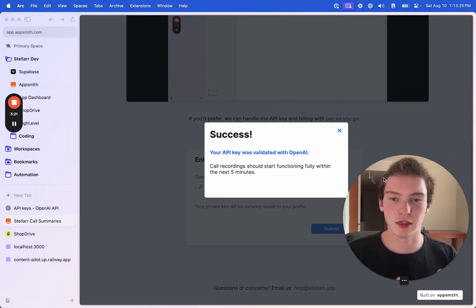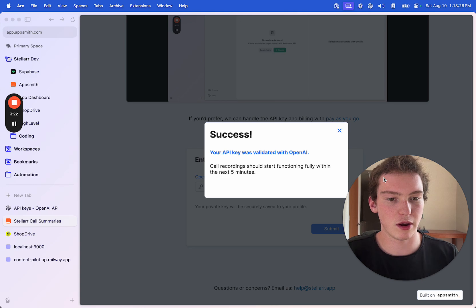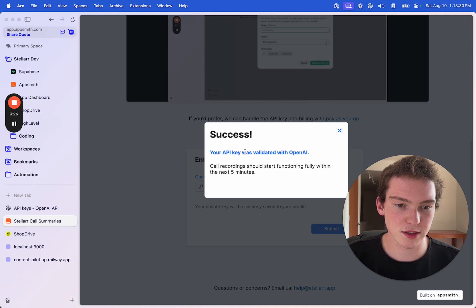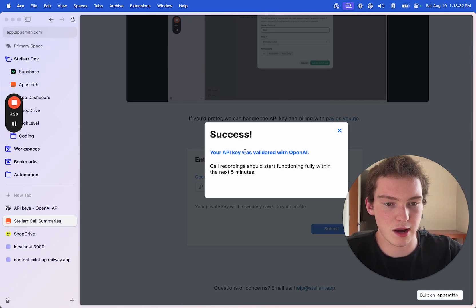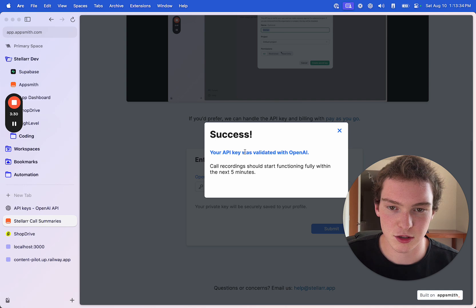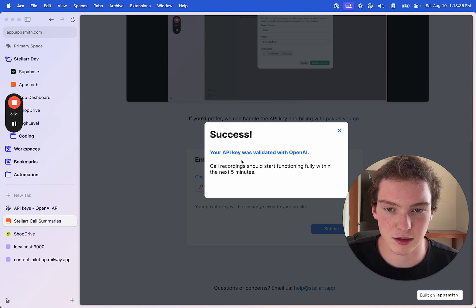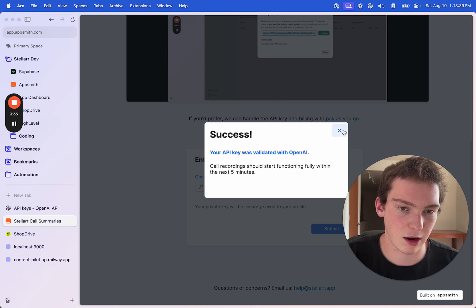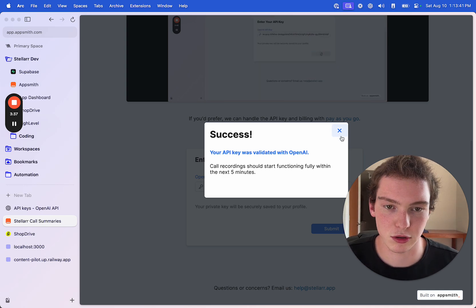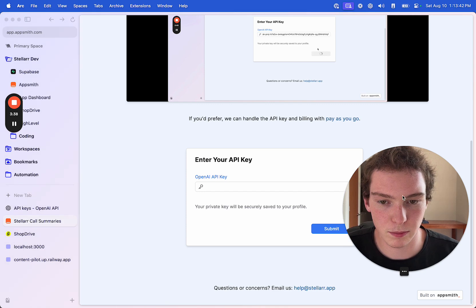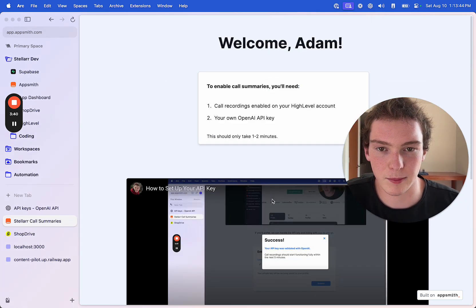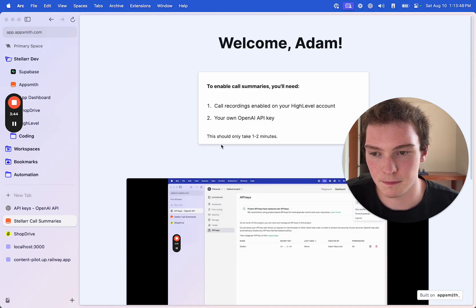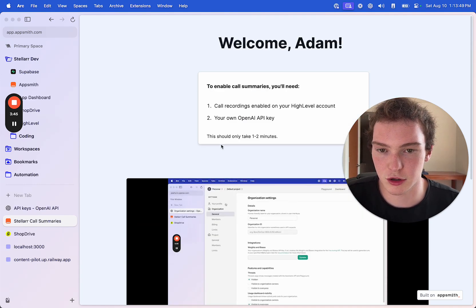Basically what that does on the backend is it calls the API with something like a free kind of system prompt just to make sure that the token is working. Once that works, I return a success message so you know you're good to go. Essentially everything is done from that point on — you can close this tab. There's an email help link down there, but you're essentially good to go.